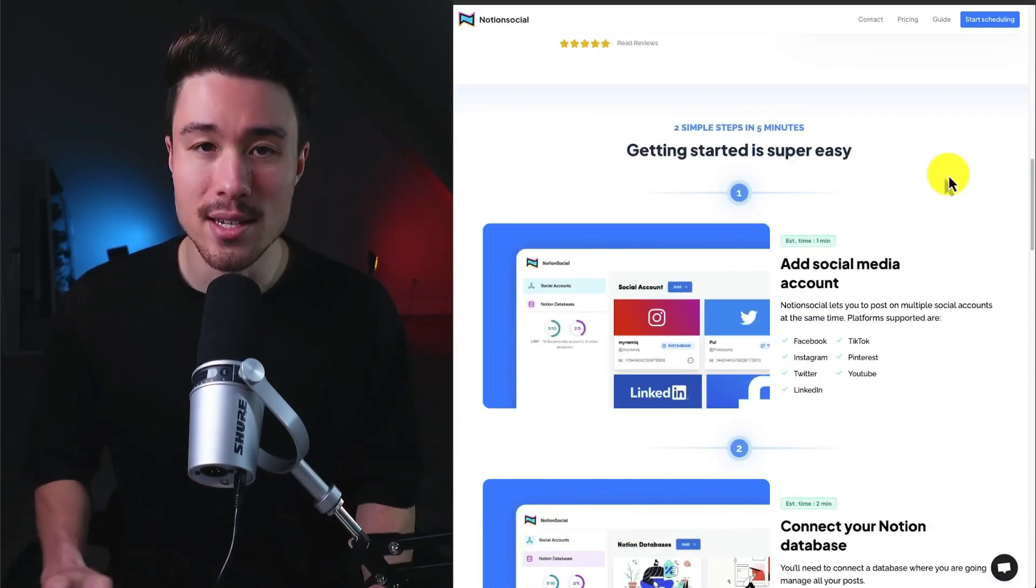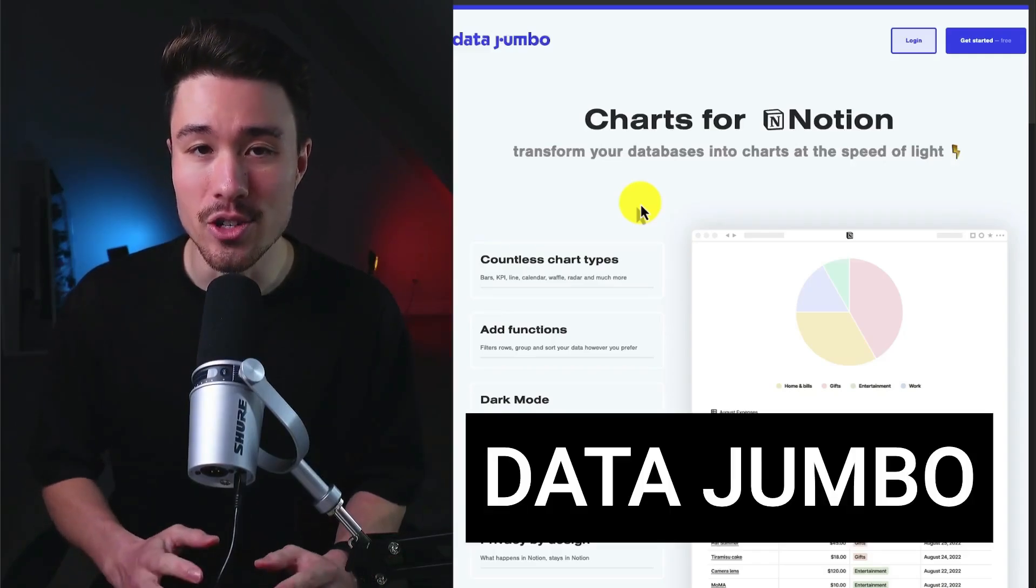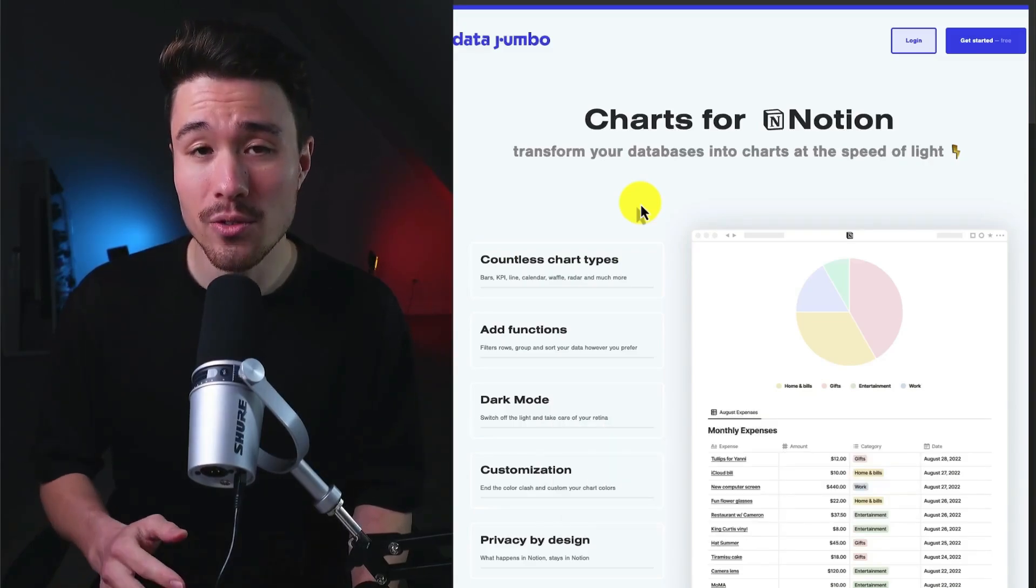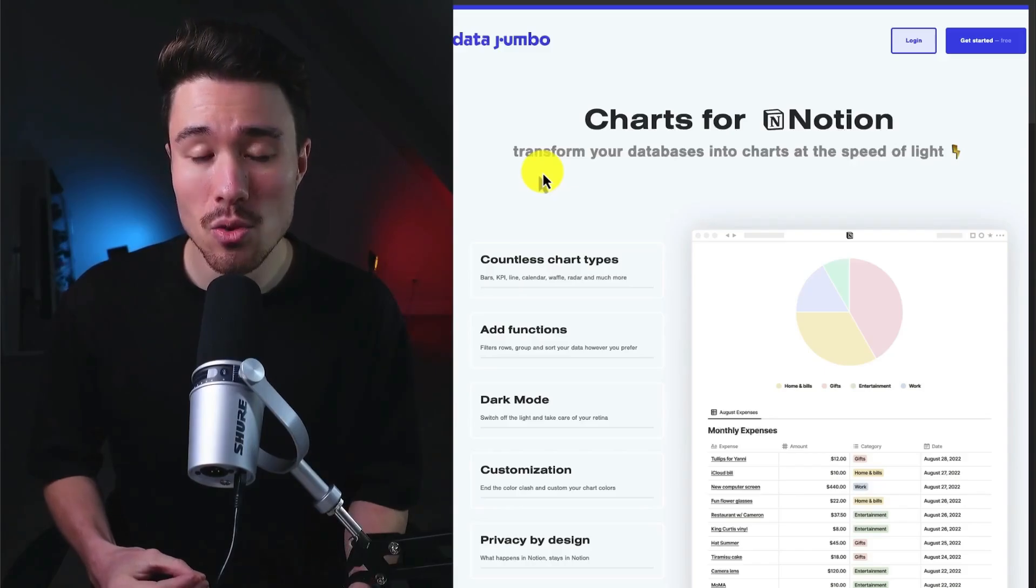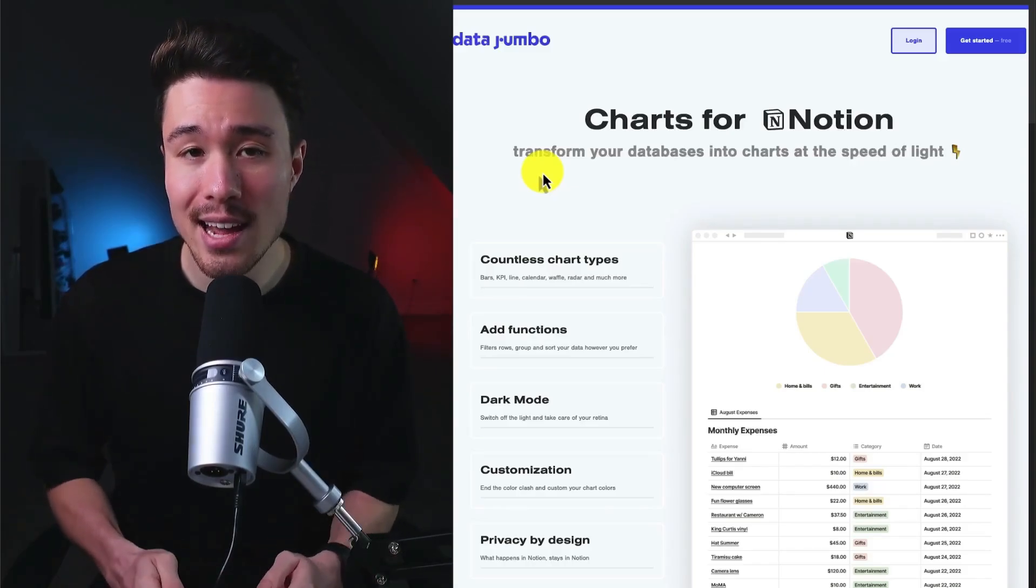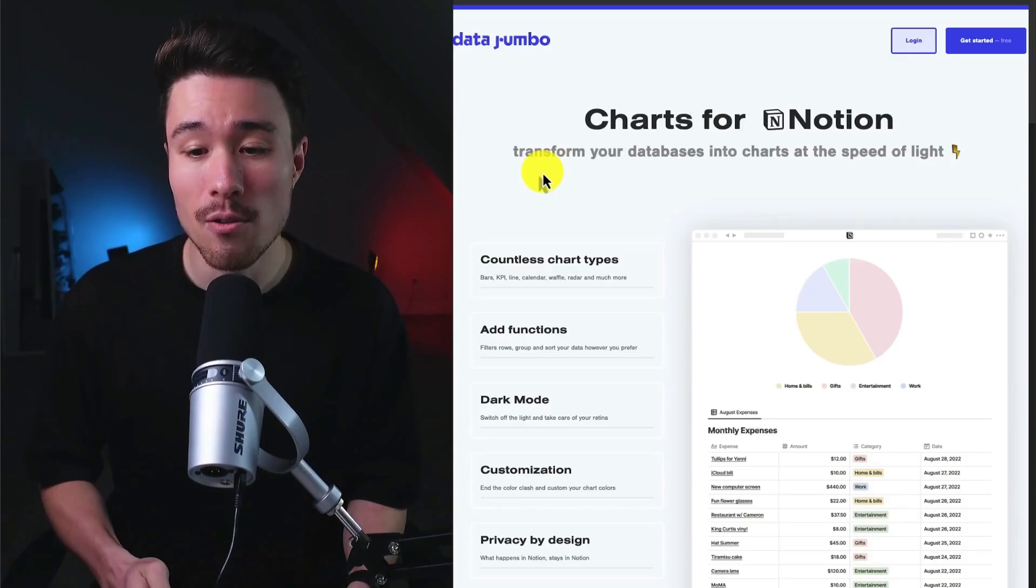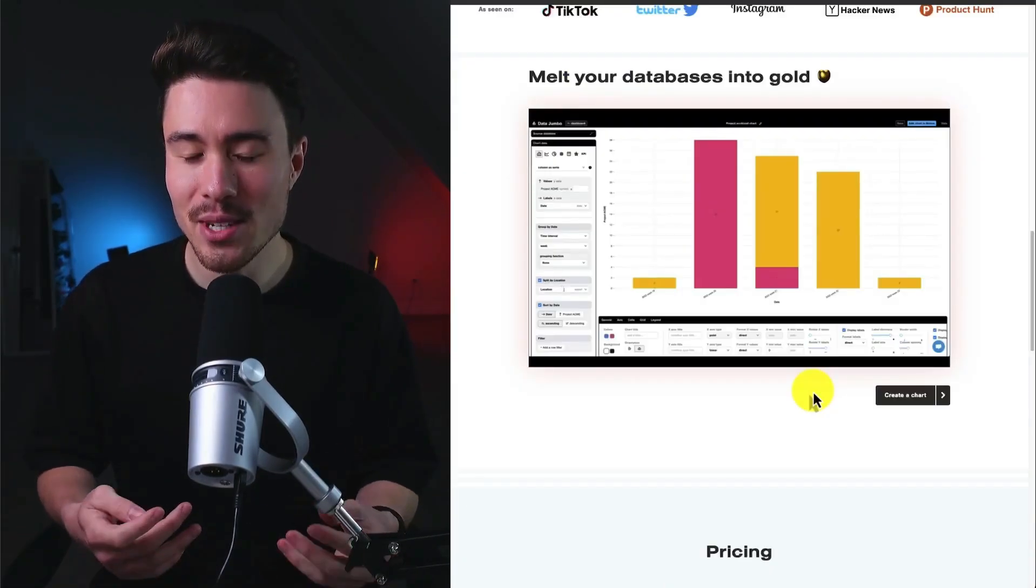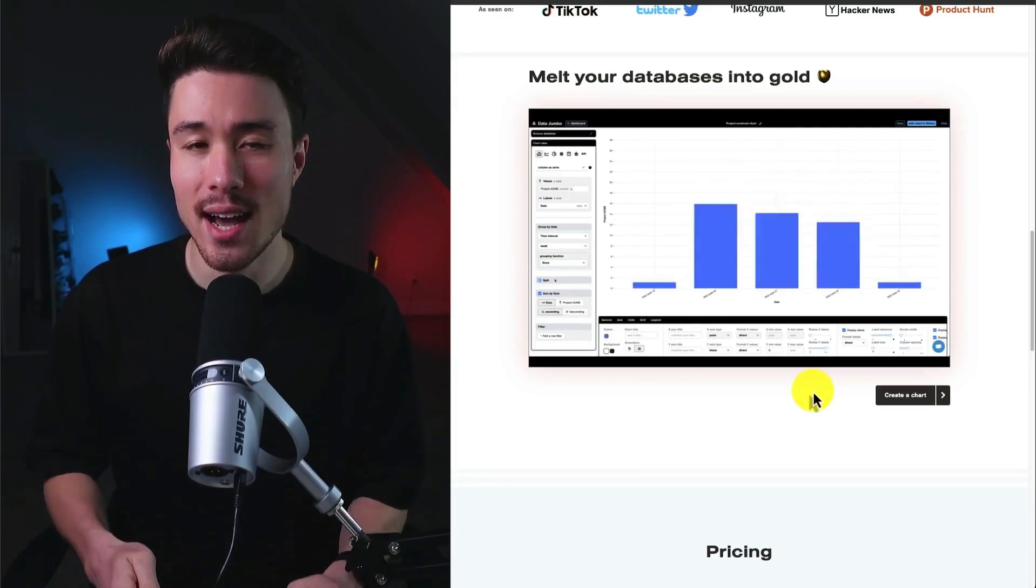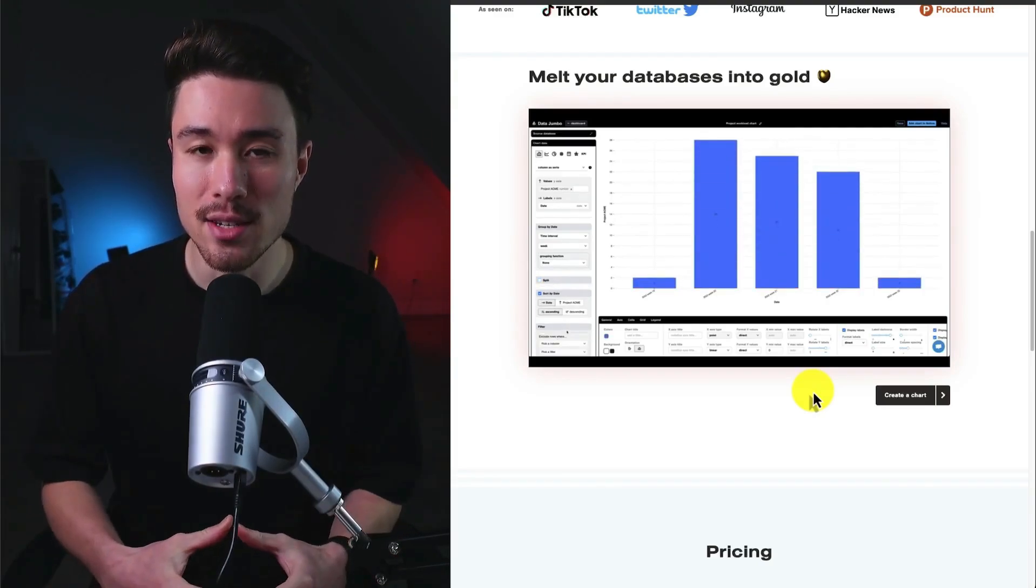Our next micro SaaS example is called Data Jumbo. It does a self-reported $800 a month in recurring revenue and was founded by Dan Santos. The idea behind this tool was to make it super easy for companies to quickly and easily display data from their Notion database. Realistically, it's going to be so hard to understand trends from just data alone, and being able to visualize it and display it to your team is going to be super valuable.